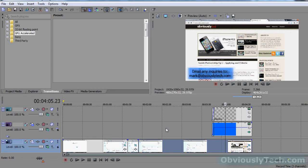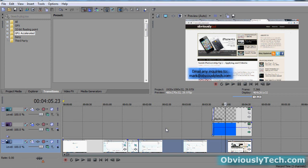What's up everyone, it is Mark here from obviouslytech.com and youtube.com/techytutorials and today I'm going to be showing you how to render your video in 720p HD settings optimized for YouTube in Sony Vegas Pro 11.